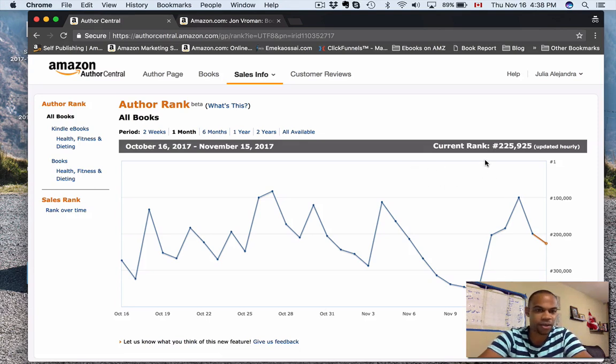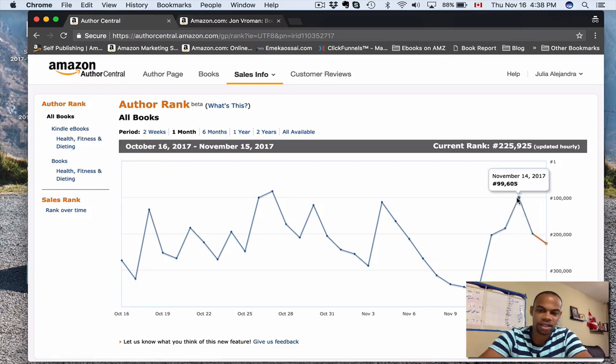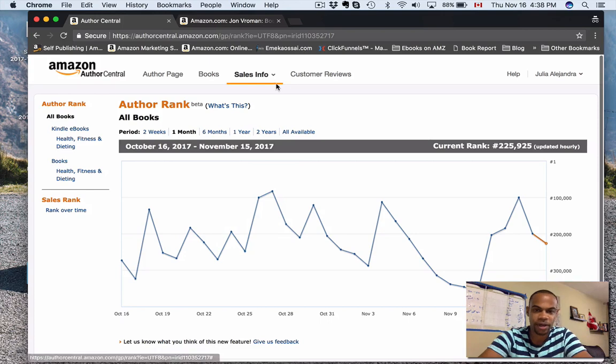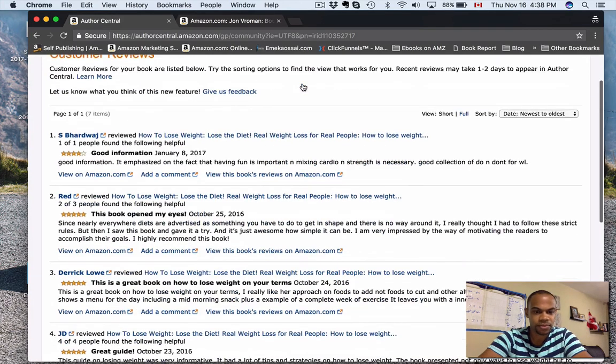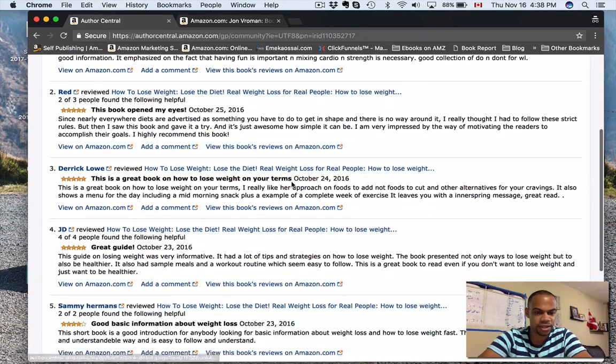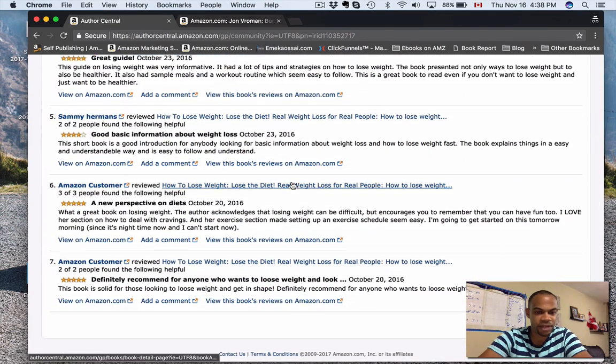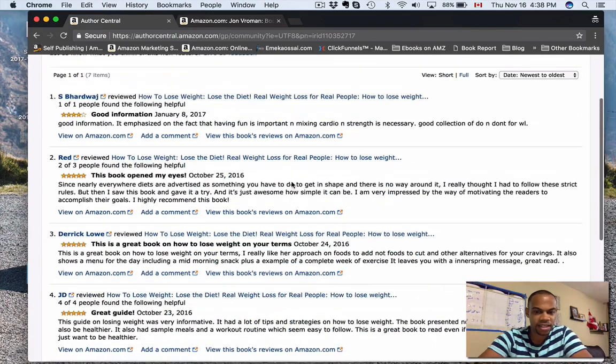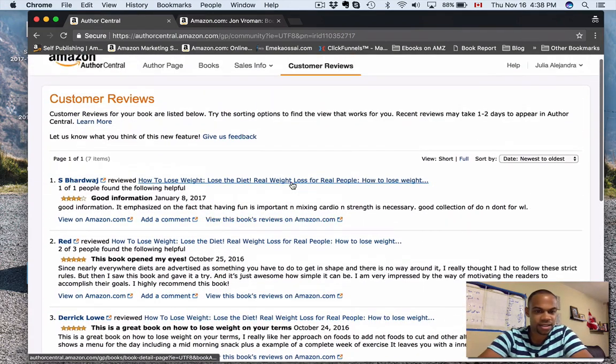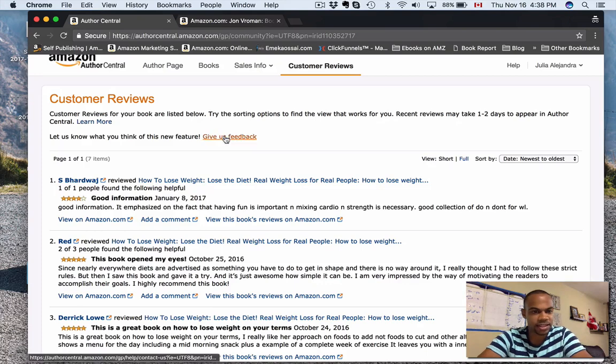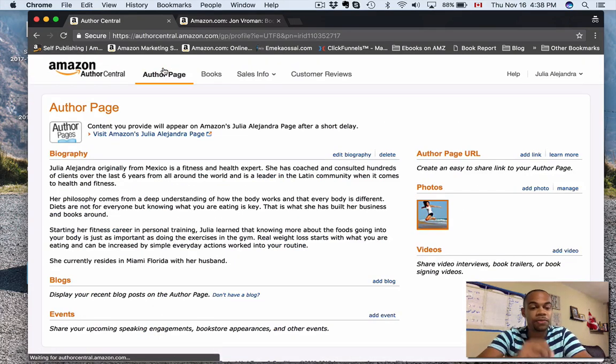You can also check your author rank. It's kind of cool to see this. This is how you're ranking currently. So currently Julia Alejandra's books—her author rank—she's number 225,925 out of all the authors on Amazon. You can see this type of stuff. Customer reviews—all right, so these are reviews that people have left here. Kind of neat. Excellent, excellent.